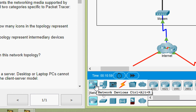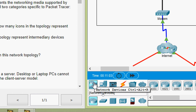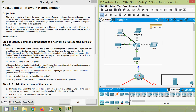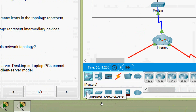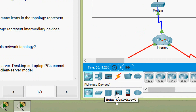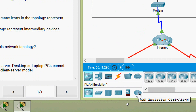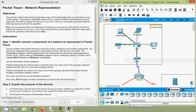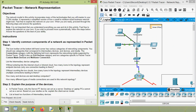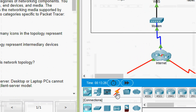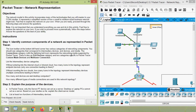We have highlighted network devices, and here we can see different network devices such as routers, hubs, wireless devices, security, and WAN emulation. The connections category with a lightning bolt icon represents the networking media supported by Packet Tracer. There is also an end devices category and two categories specific to Packet Tracer: custom-made devices and multi-user connection.